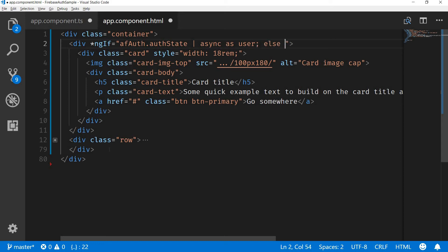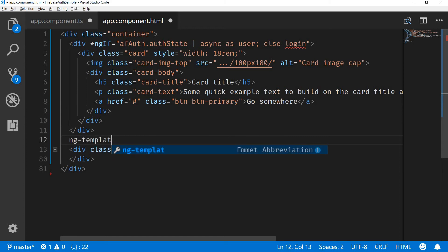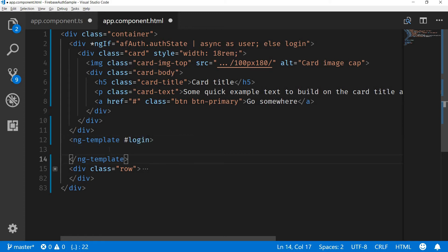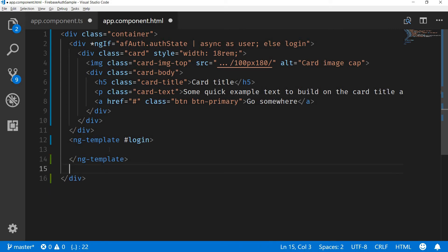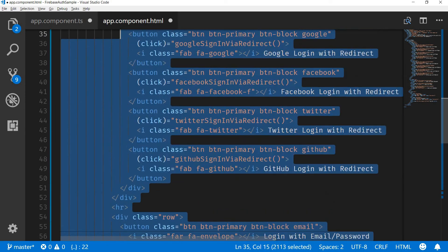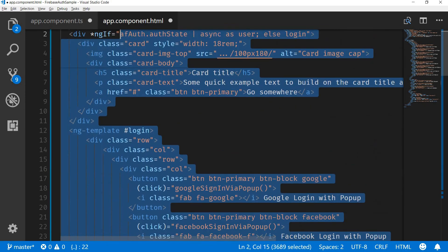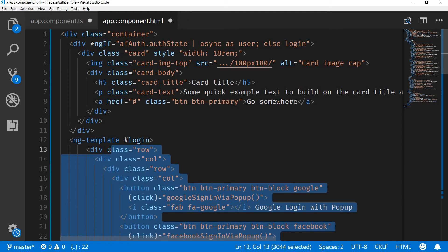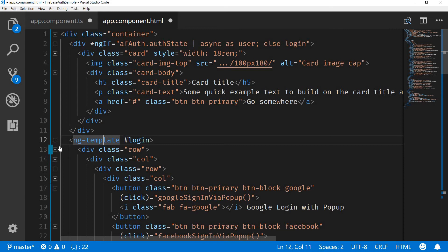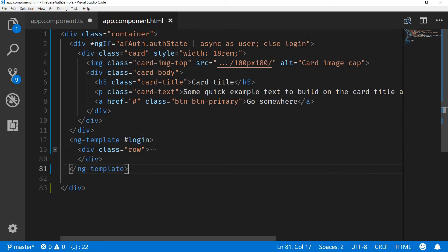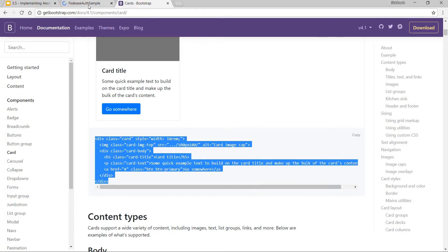For login I'll just use ng-template and I'll name this as login, and then simply cut this from here and paste it over here like so. Let's just quickly indent this a bit properly. Perfect.